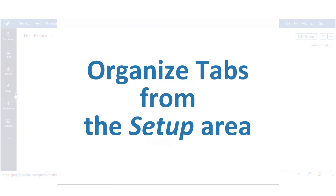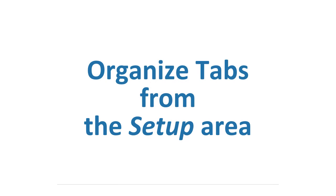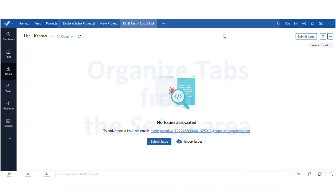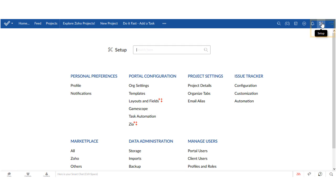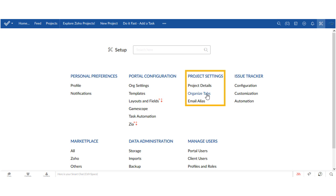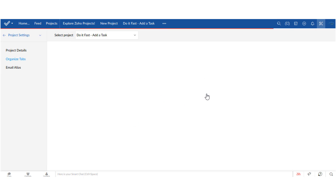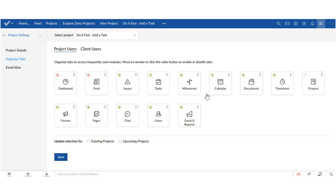But wait, there's a second way to organize tabs. If we go to the setup menu at the upper right corner of the window then we can go to project settings and there's another place where we can organize tabs.